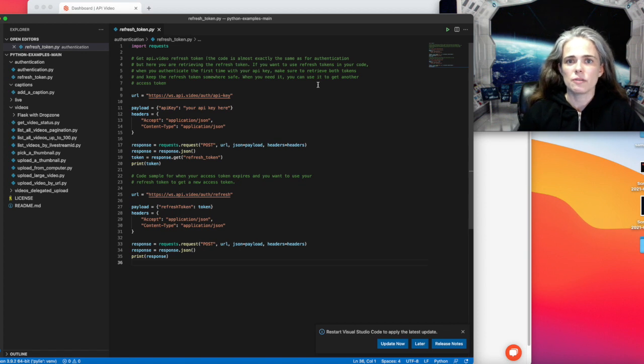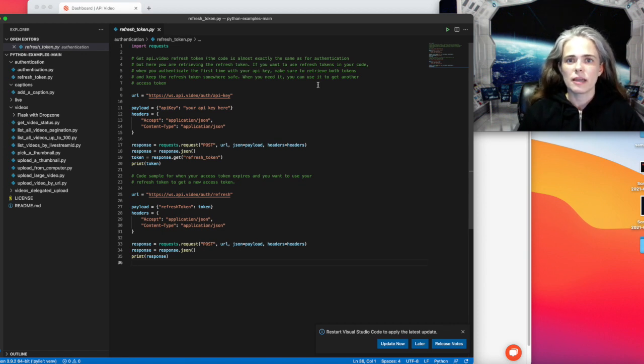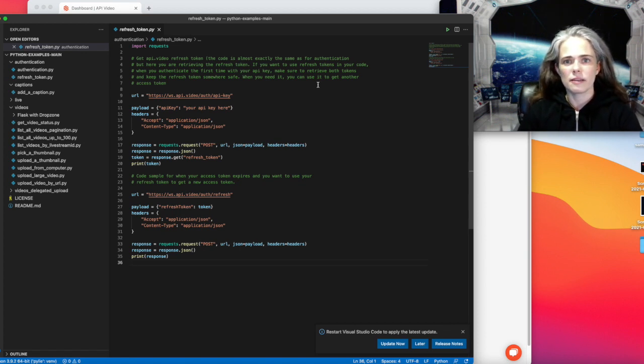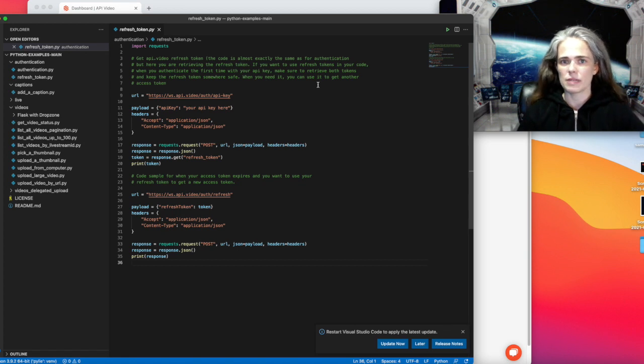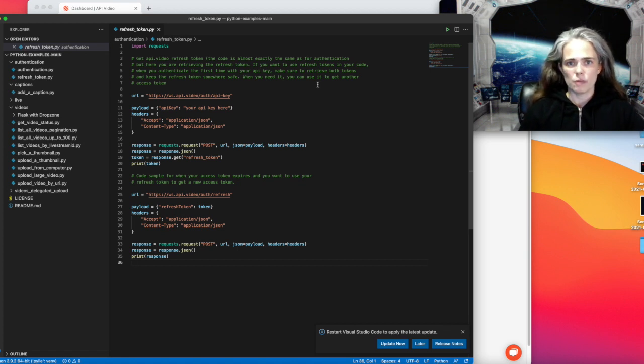So if you do that, you do have to manage your own tokens. And with API Video, the access token will expire every hour, at which point you need to get a new one.